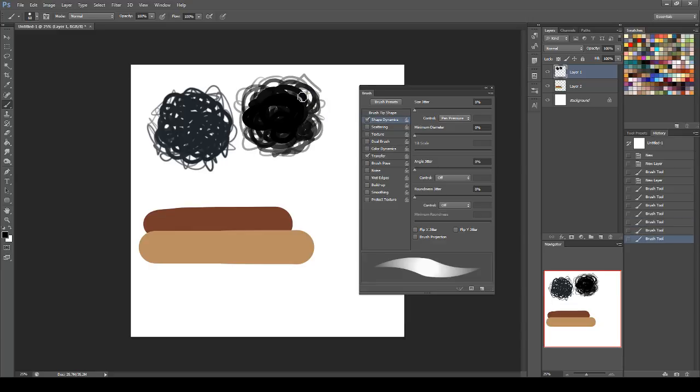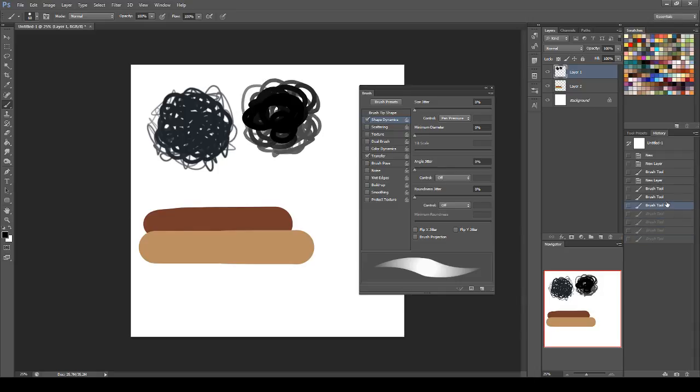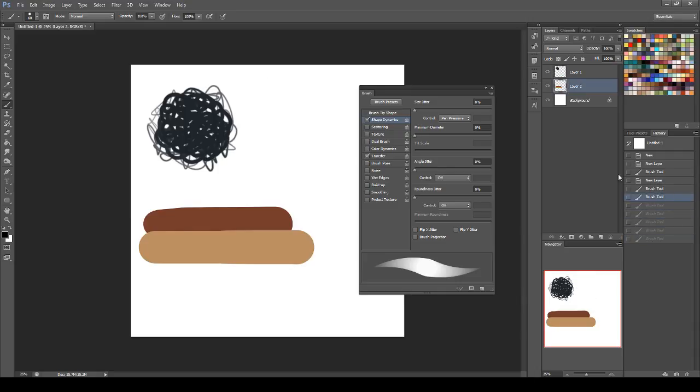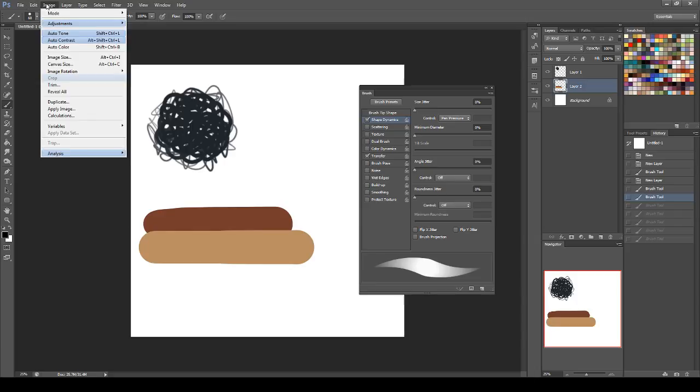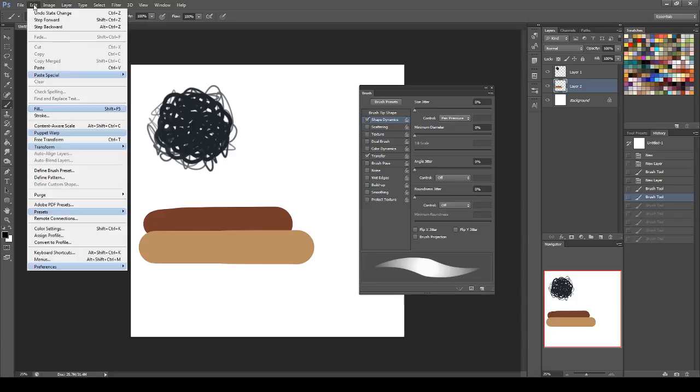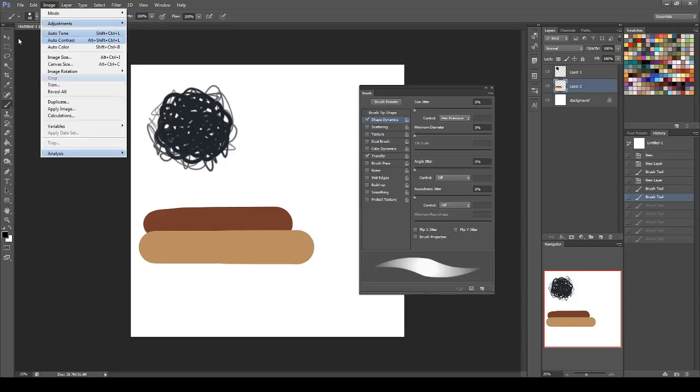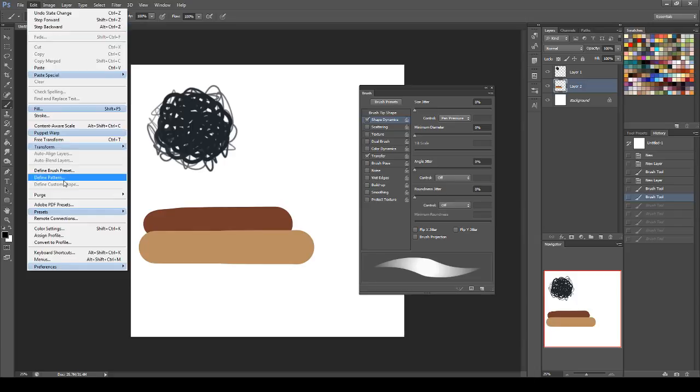Then save that as your brush. This is not a thing about how to save brushes, but if you need to know how to do that, have a black-white image, go down to define brush preset, and there you go, you got a brush.